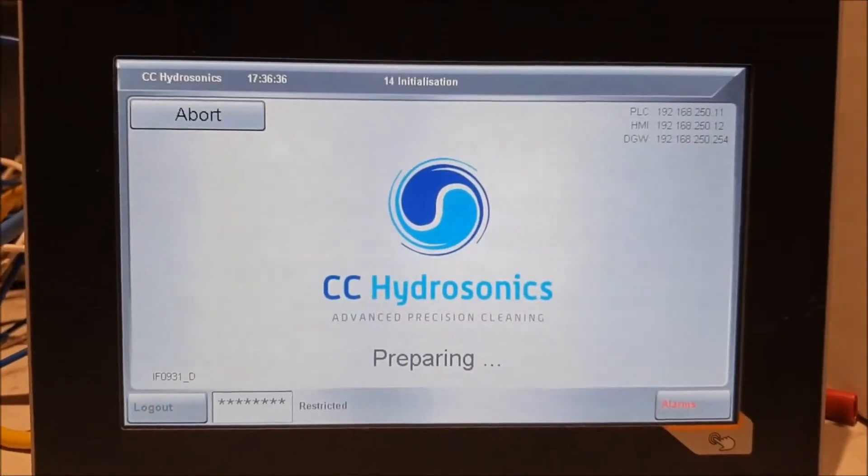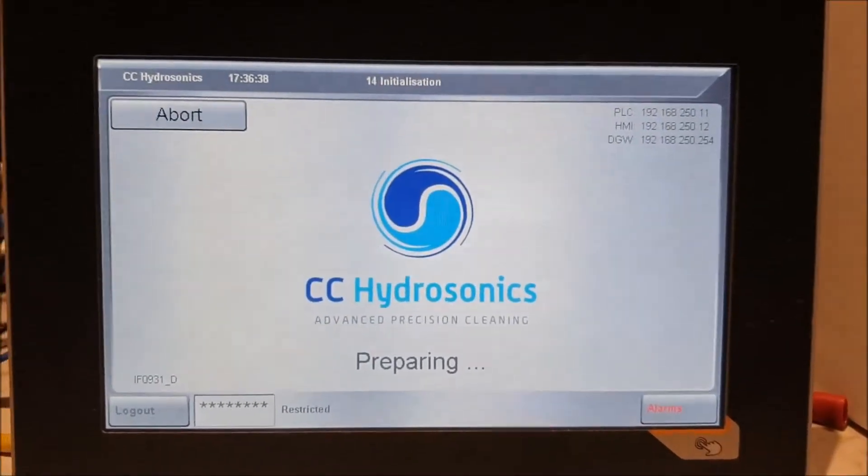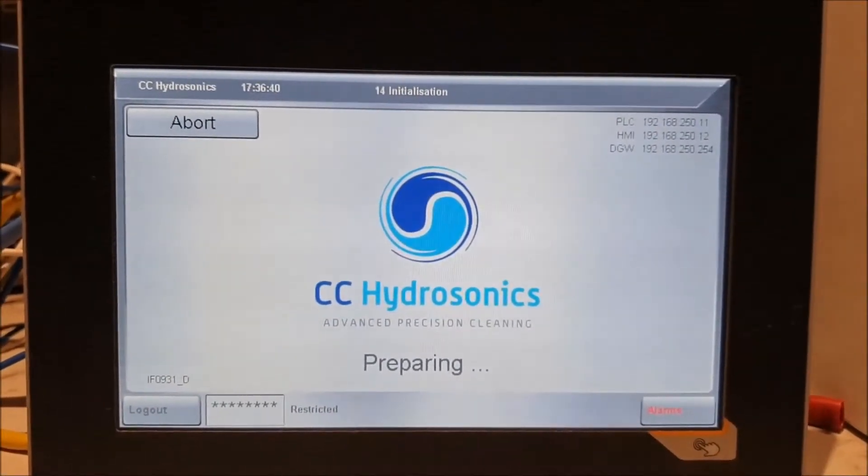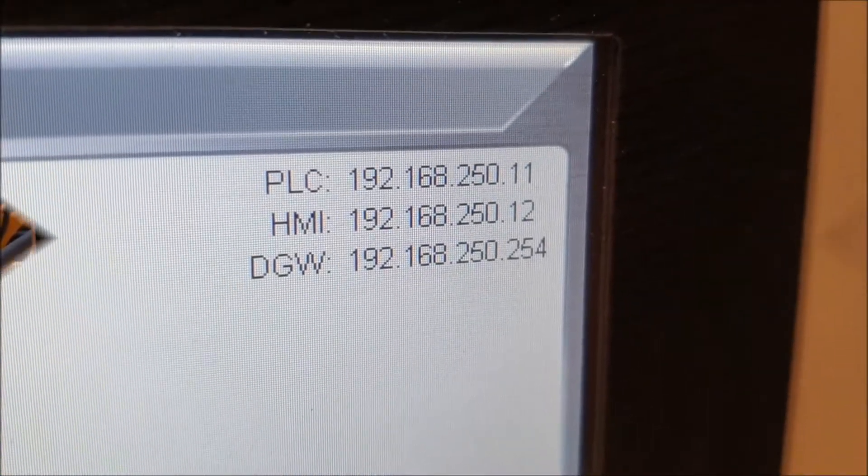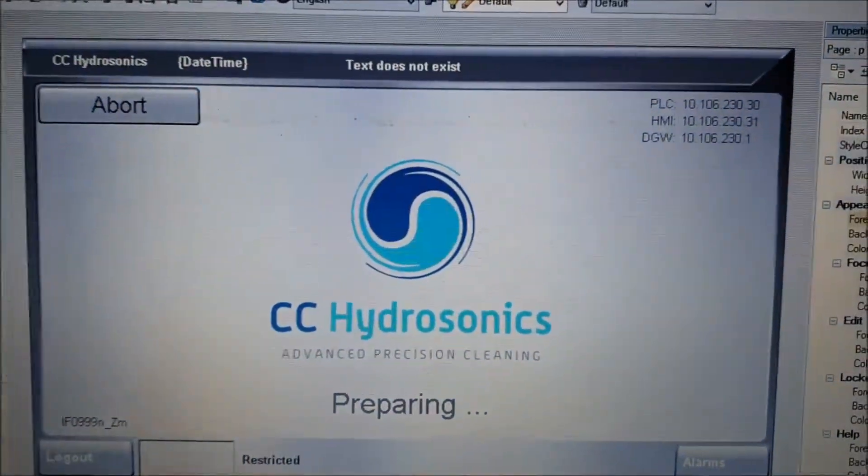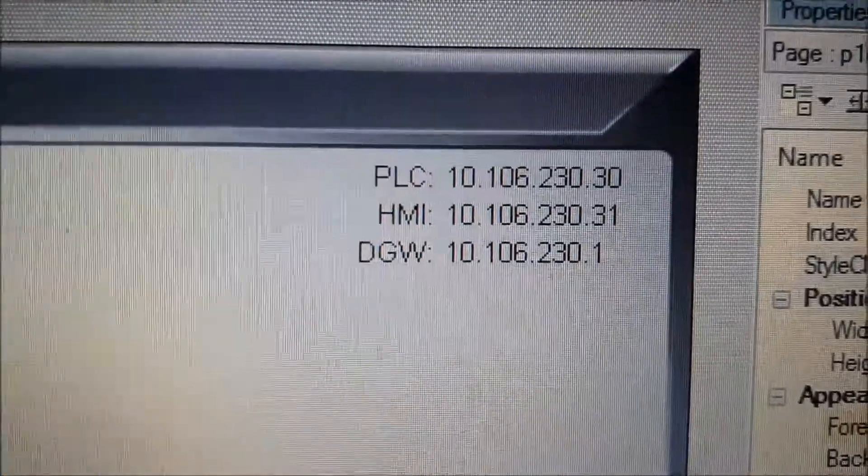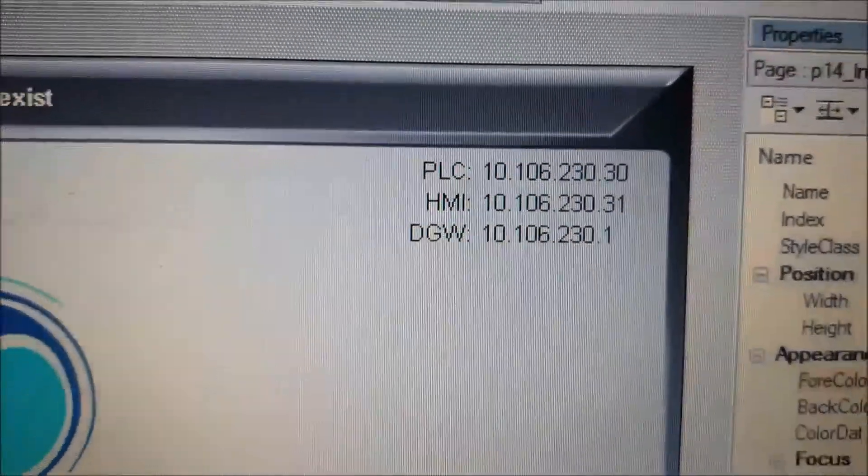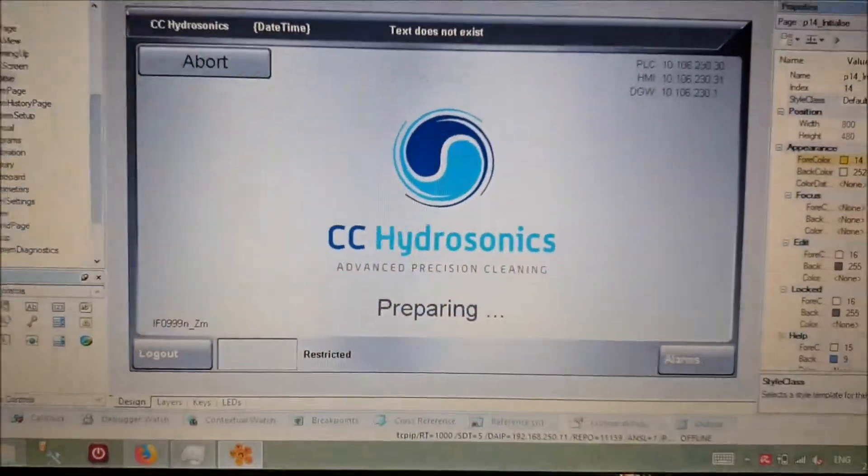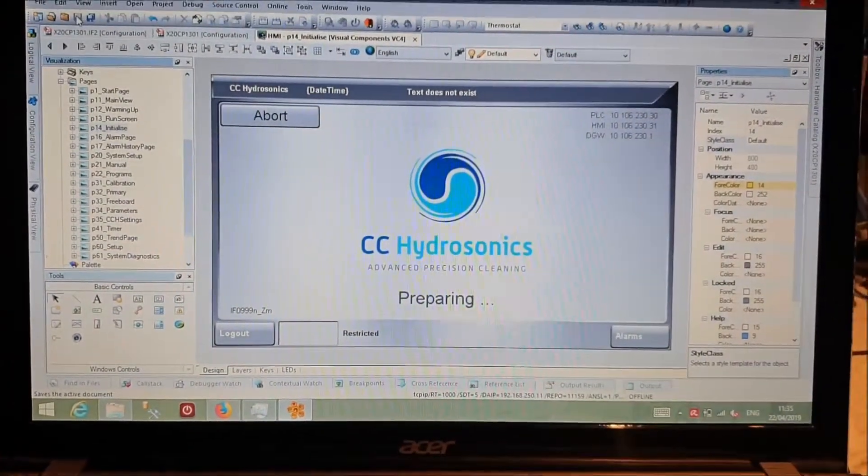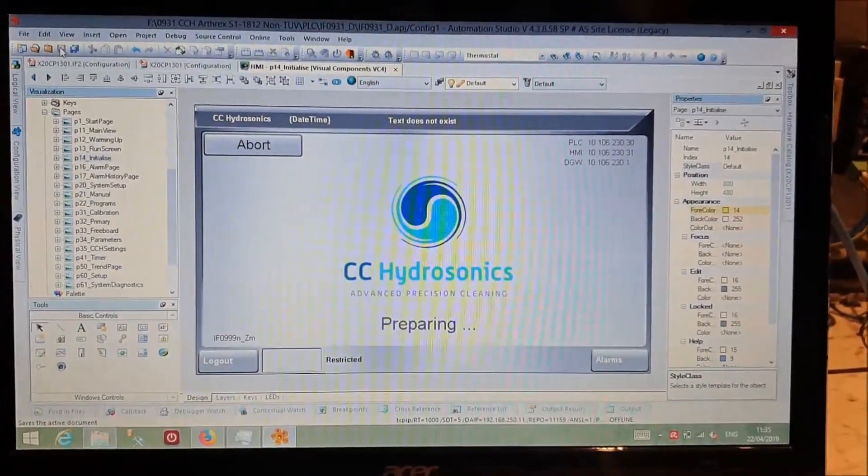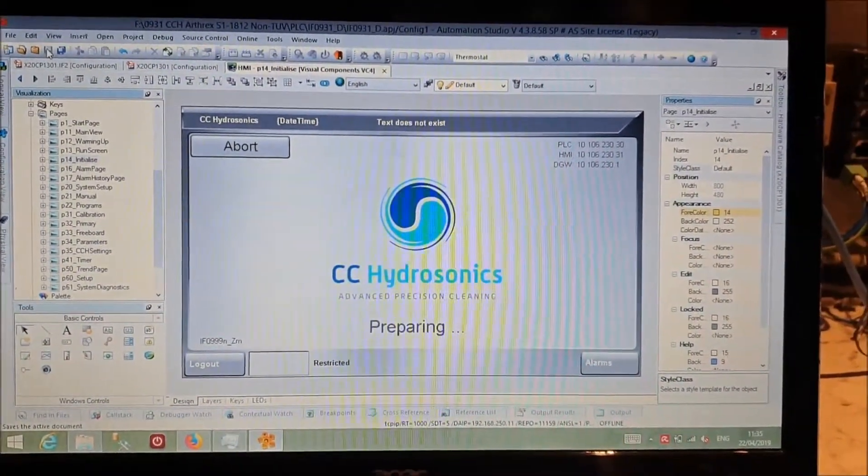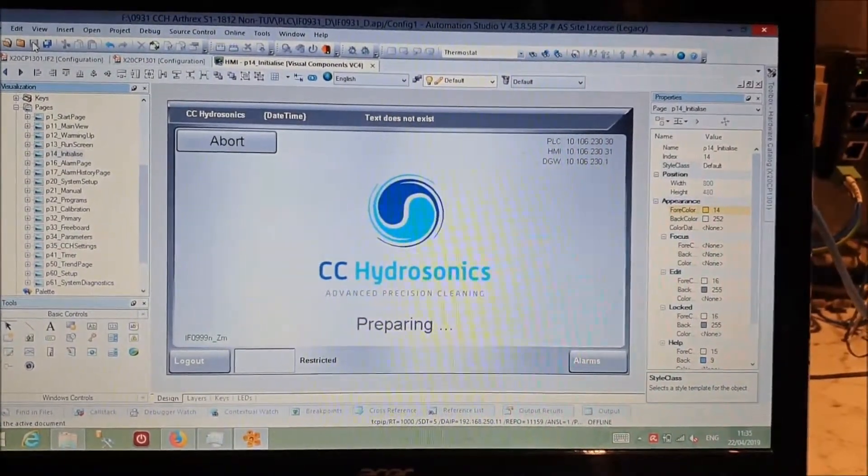We'll change them via programming through a USB and then show you how to configure the HMI to talk to the new IP address. Those are the ones on the screen. If I show you the programming tool, I've already updated the program and these are the new IP addresses that we've been asked to use.